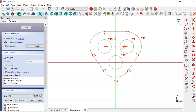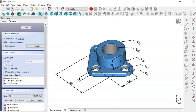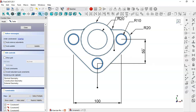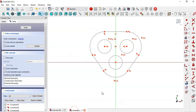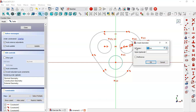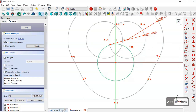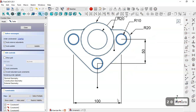Now let's give dimensions to the sketch. In the reference model you can see 50, 100, and a radius of 20 for this arc, and a radius of 10 for the circles. Returning to the model, change the diameter of these circles to 20, and here also to 20.